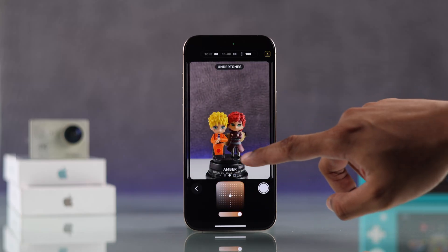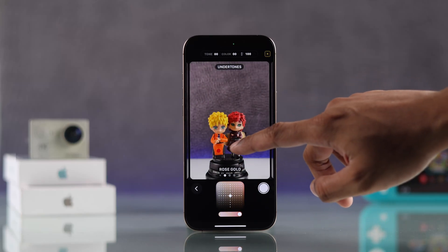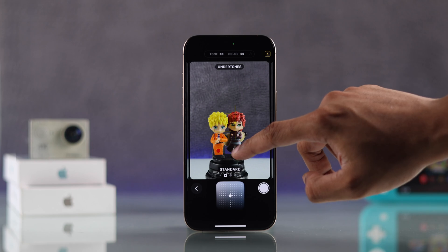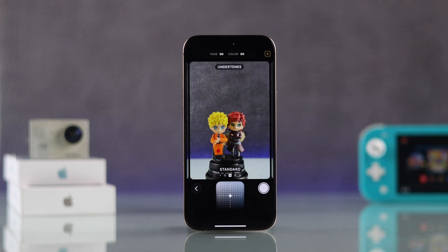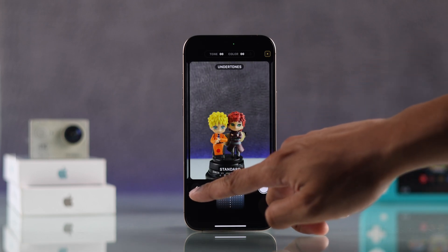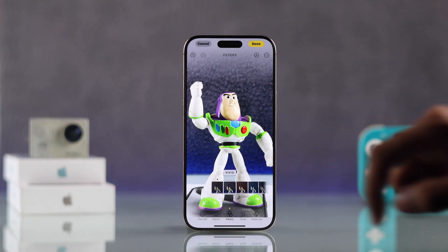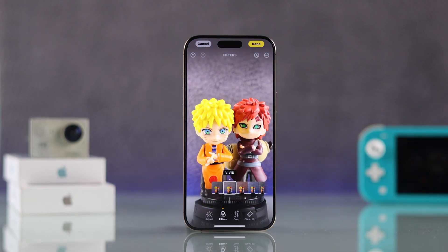Apple has recently introduced photographic styles for iPhone's camera app, which replaced the previous filters, including the much-loved Vivid Filter. But don't worry, because I'll show you how to get back the Vivid Filter on your iPhone and apply it to any photos or videos.